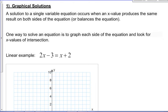We're dealing with graphical solutions first. A solution to a single variable equation occurs when an x value produces the same result on both sides of the equation, or balances the equation. We've got all sorts of great analytical ways to solve some single variable equations, and one of those ways is graphically. One way to solve an equation is to graph each side of the equation and look for x values of intersection.